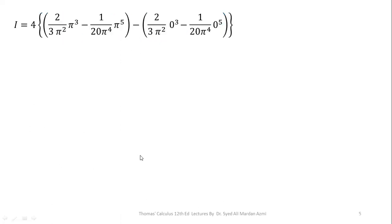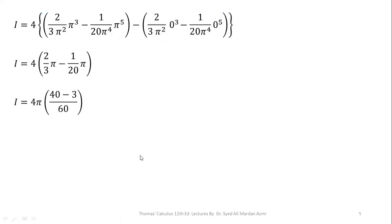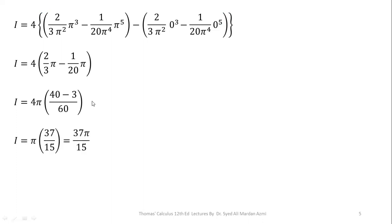Making the simplification: pi cubed divided by pi squared gives pi, so we have 2 over 3 times pi. And pi to the power 5 divided by pi to the power 4 gives 1 over 20 times pi. Taking the LCM and simplifying, we get a final answer of 37 pi over 15.